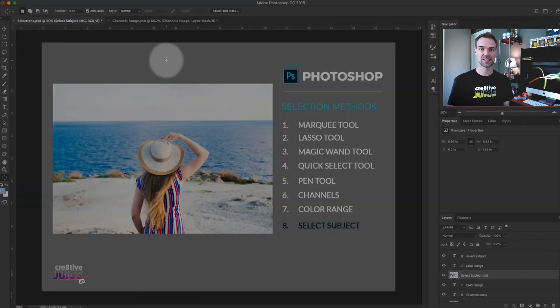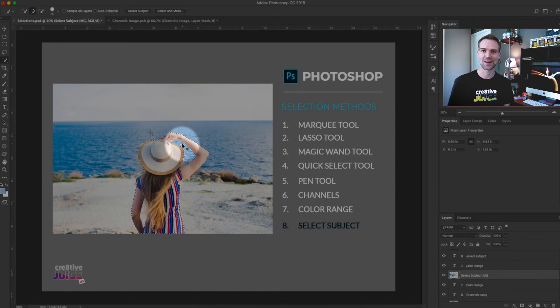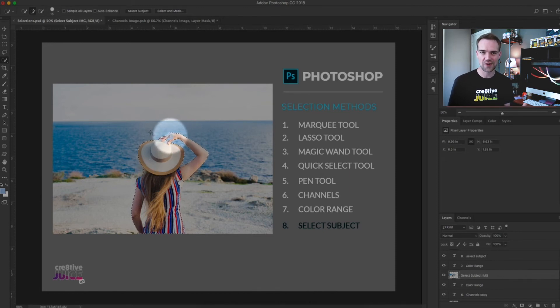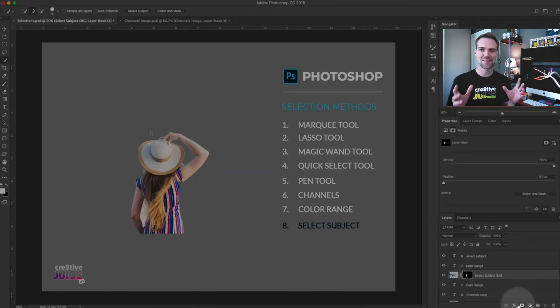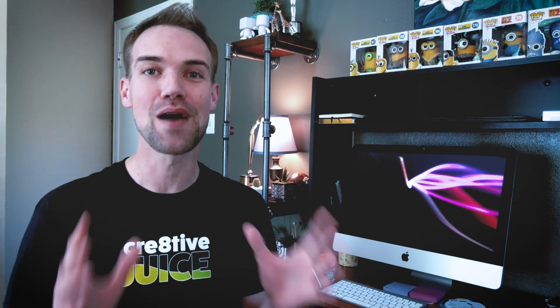Selection method number eight: Select Subject. This is a newer feature Adobe introduced. It uses artificial intelligence to identify the subject in an image and create a selection around it. You can use this method to create a quick selection and then use other selection tools to refine it. Once again, use Refine Edge with this tool to better define the selection and achieve a much better result.